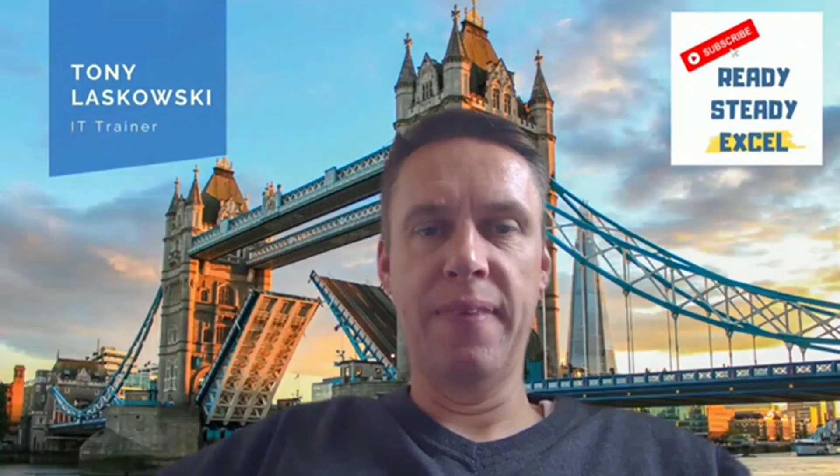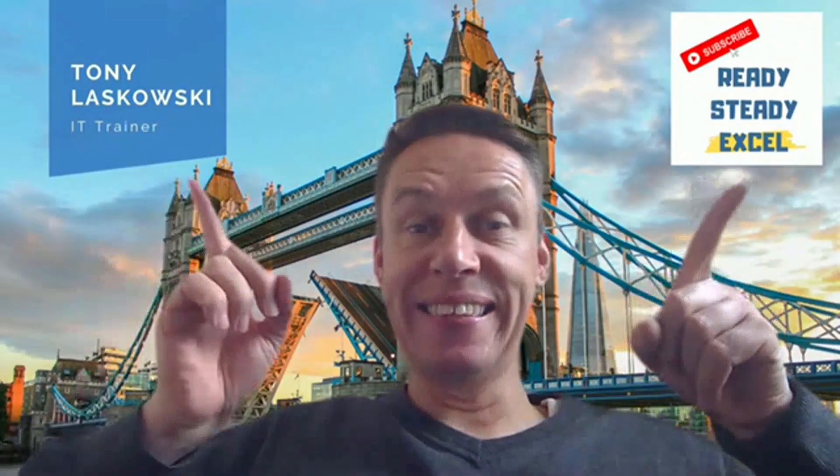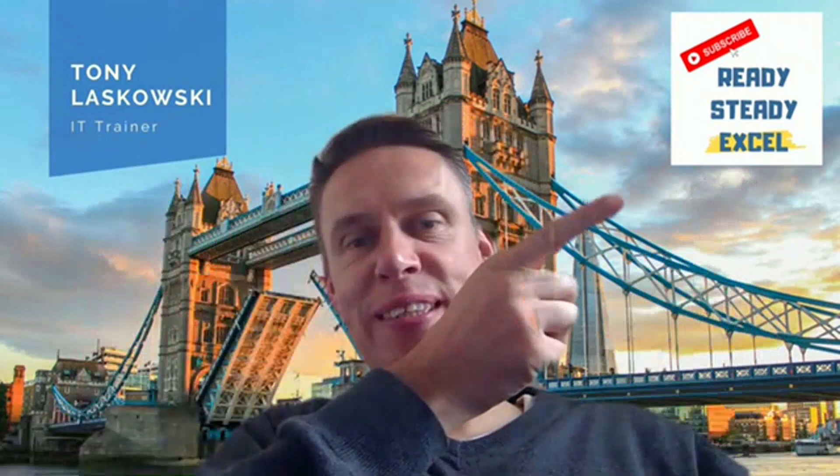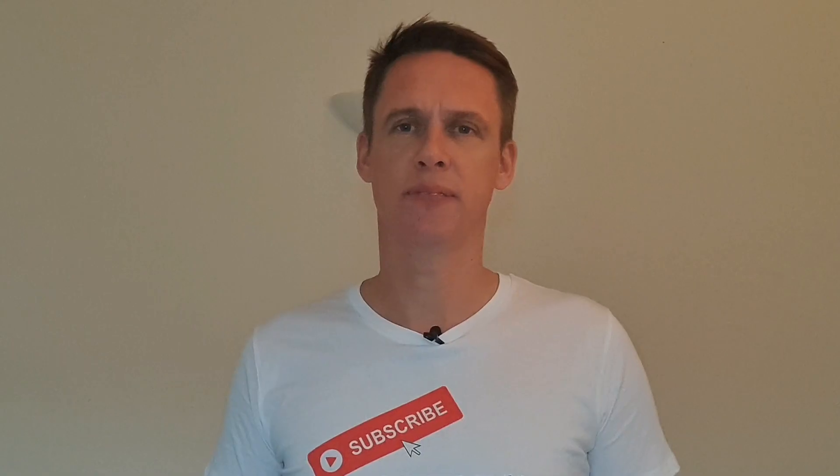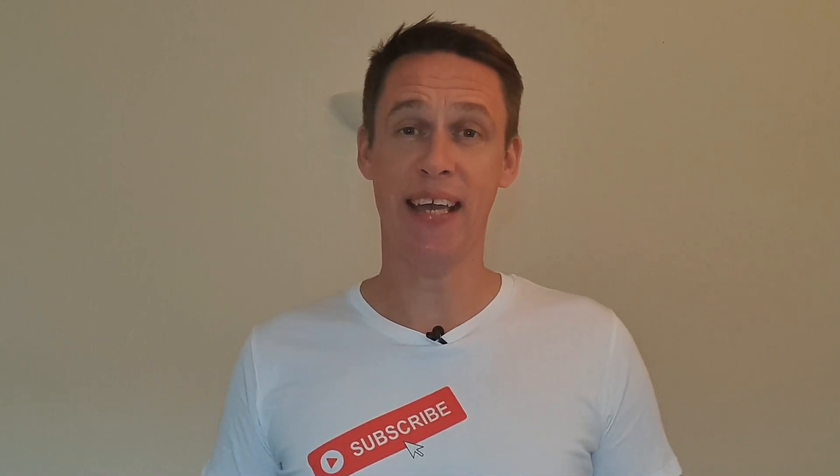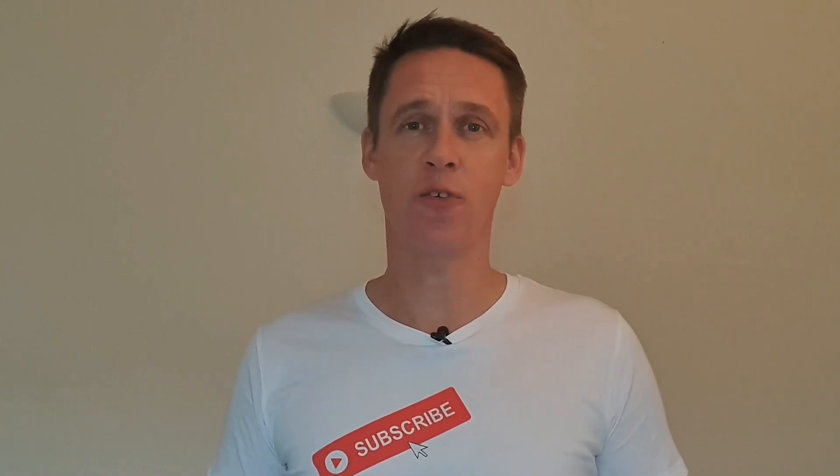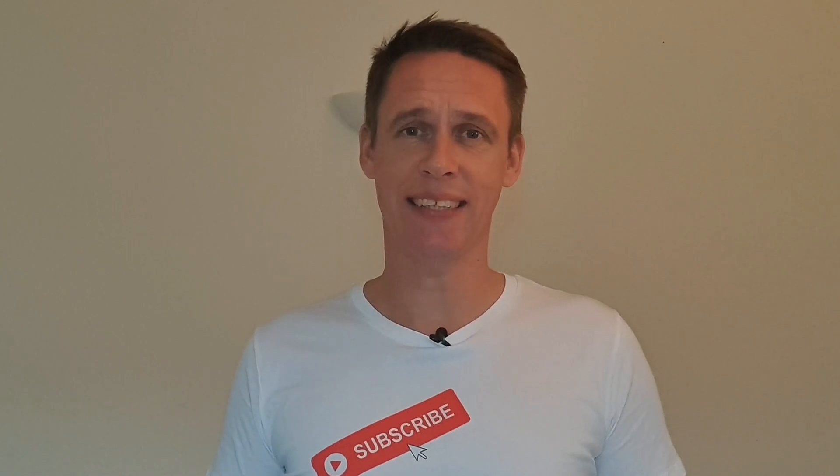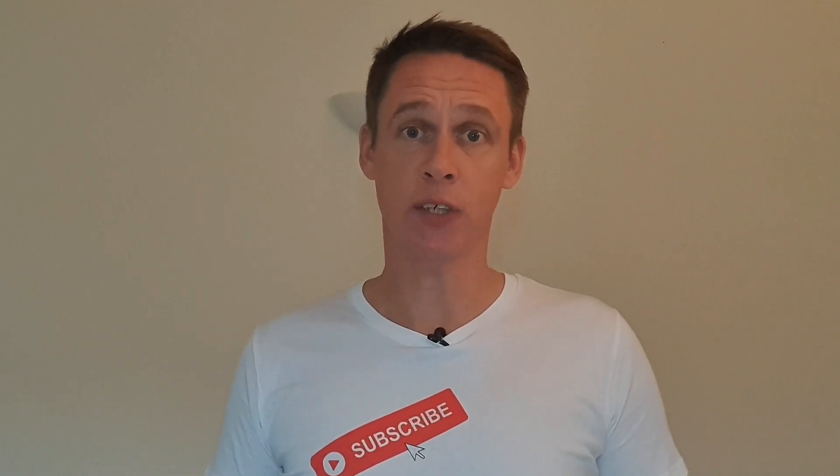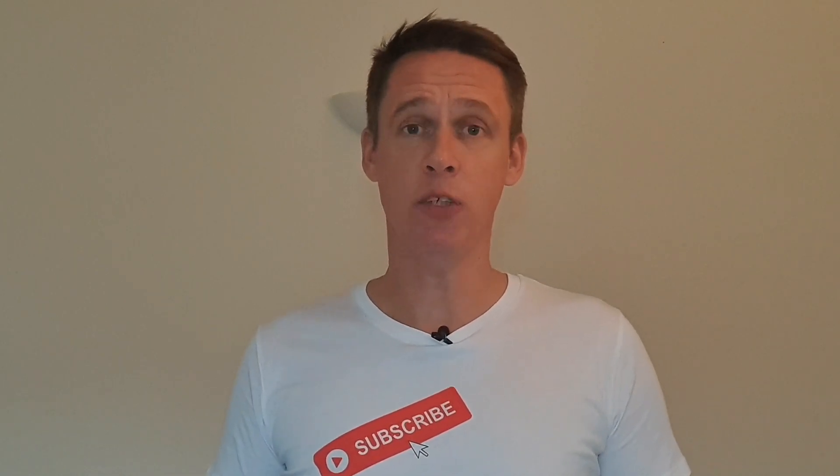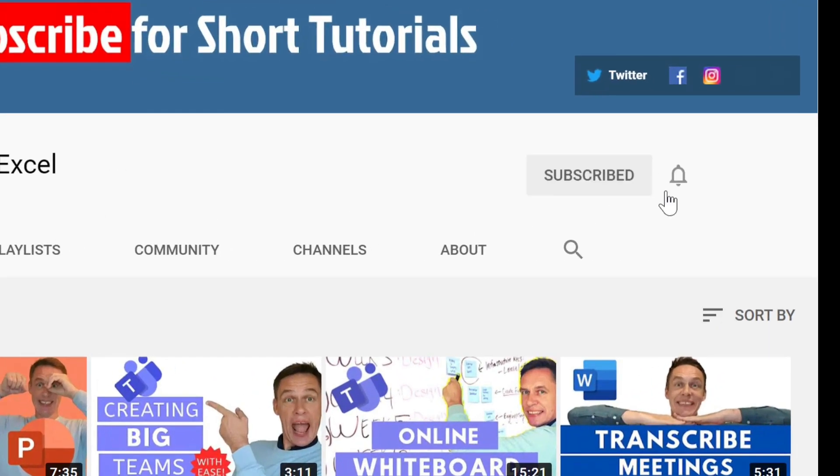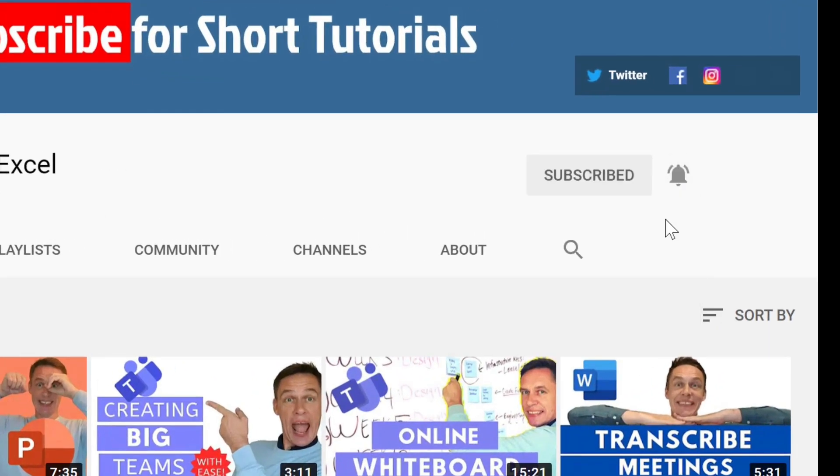If you want to learn how to create a branded virtual background like this, then keep on watching. Hi, my name is Tony and this is my channel Ready Steady Excel. If you want to learn how to get the most out of Microsoft and other useful applications, then by clicking subscribe and hitting the bell will put you on the right track.